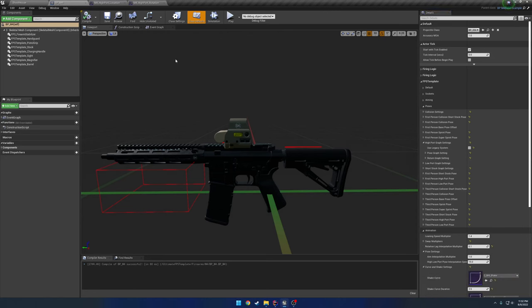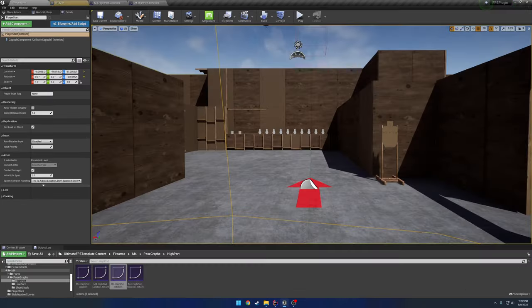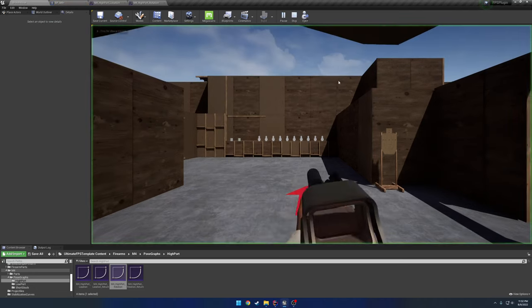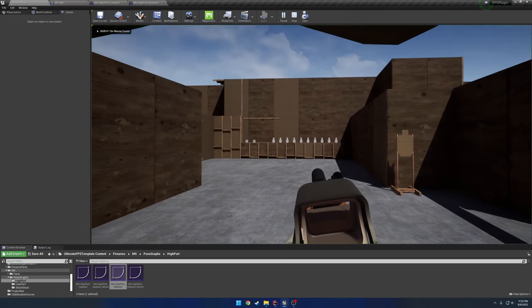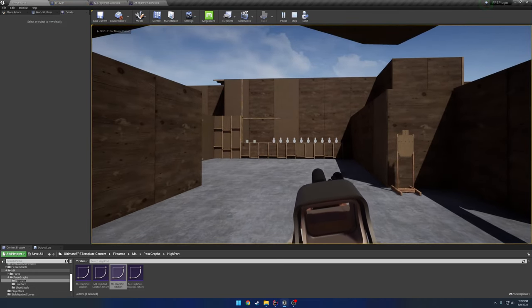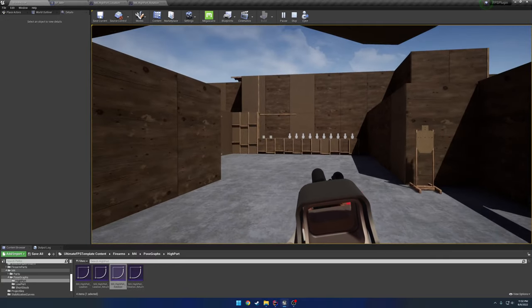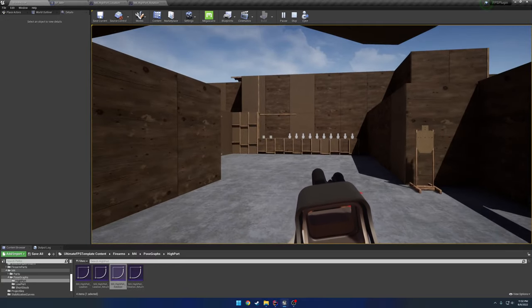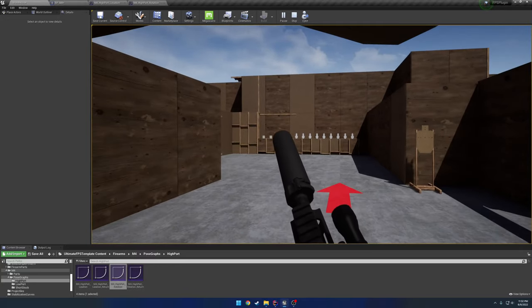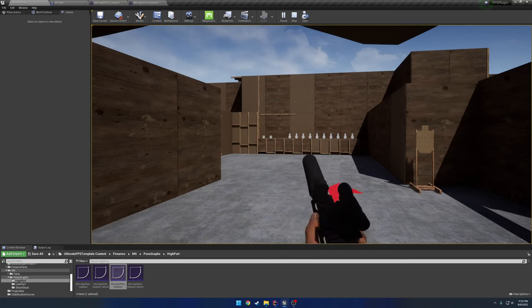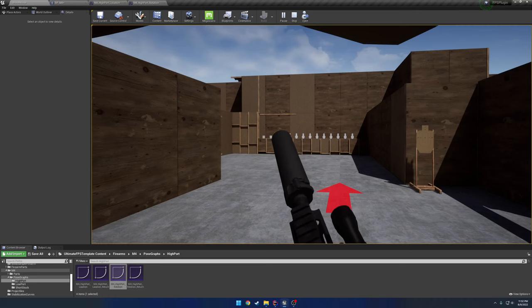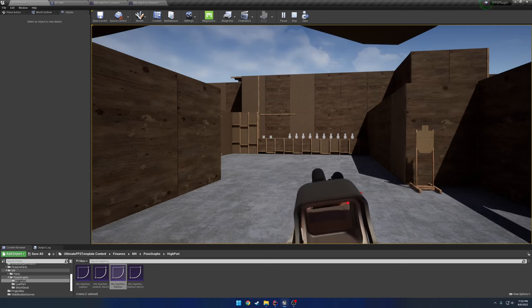All right. So for starters, let's go ahead and compare the two systems. So I'll go ahead and check use legacy system for the high port. And here's the main disadvantage of the old system. So you have your old transform, which is basically nothing, and you have your high port transform.